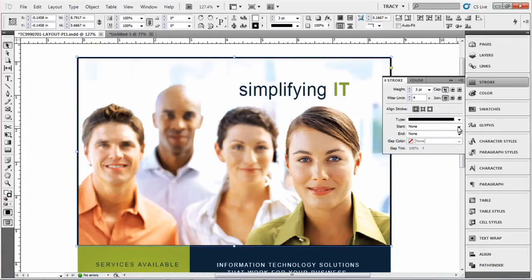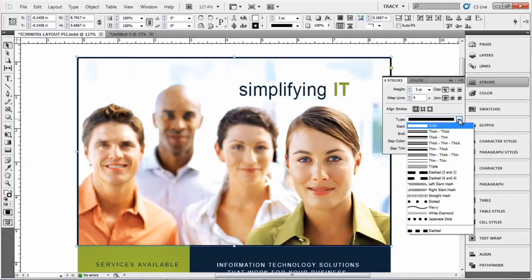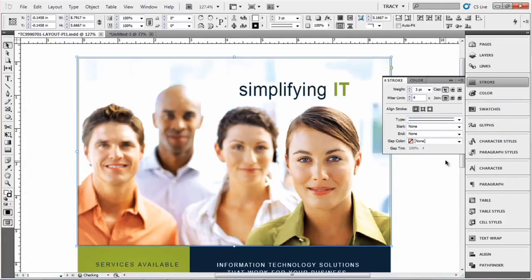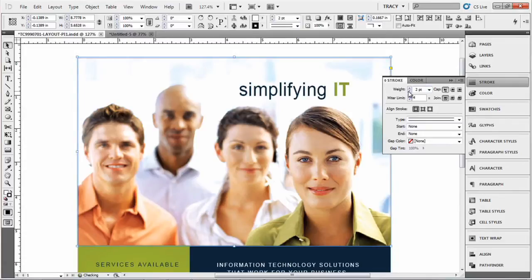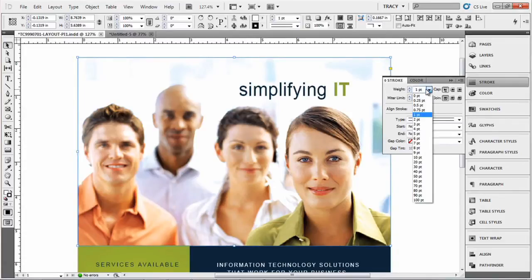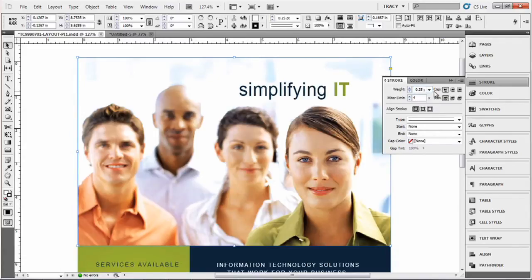You can select different stroke types. Maybe you want it really thin in a double line and we're going to reduce that even more. This will go down to 0.25 points for thinness.